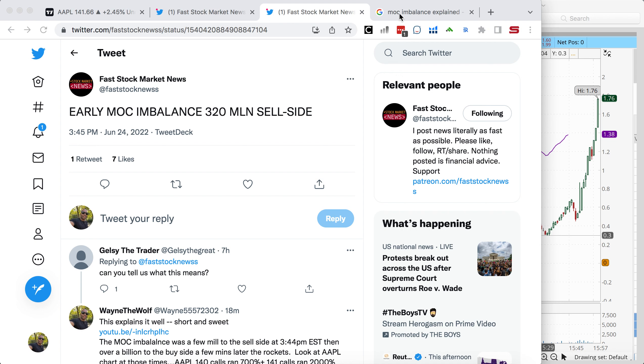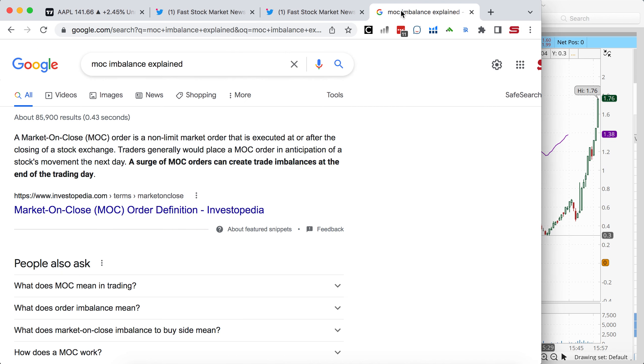Okay, I just wanted to come on and explain to everybody what MOC imbalance basically means. So if you go into Google, you can get the official definition, but if I can paraphrase it, it's basically liquidity that's given to the market makers in order to execute trades for the next day. And this could affect the price of your stock drastically to the upside or to the downside.